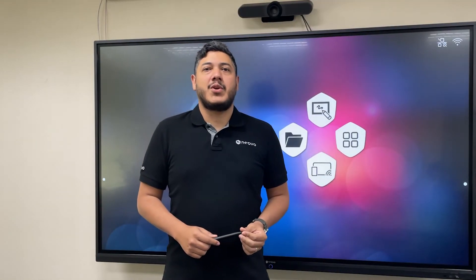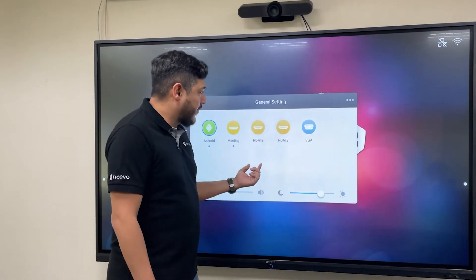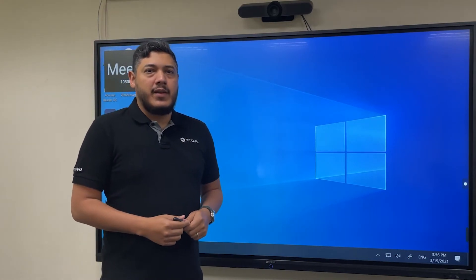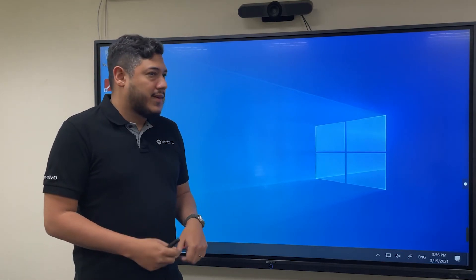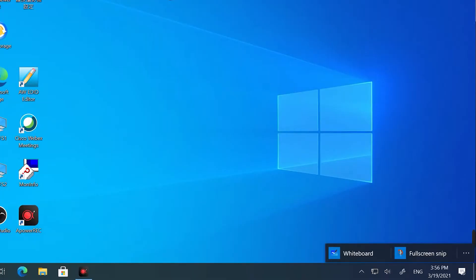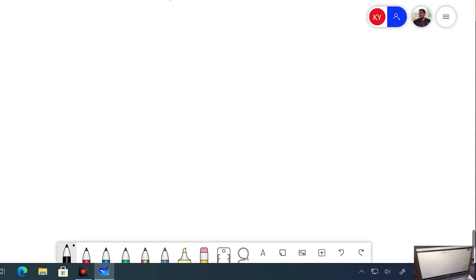The last whiteboard application we will show you today is Microsoft Whiteboard. To access external devices, swipe up from the middle and select the corresponding source. We're going to be using a Windows computer here. Midboard is a plug-and-play device, so Windows detects it as a touch screen. You'll get a pen icon at the bottom — tap it to open the free Microsoft Whiteboard application.